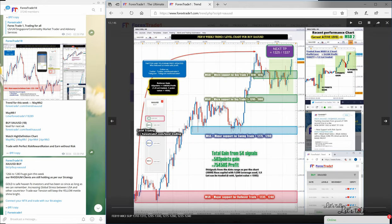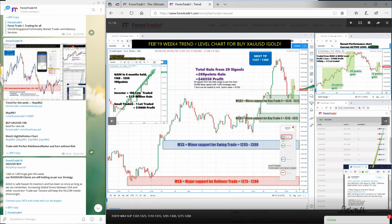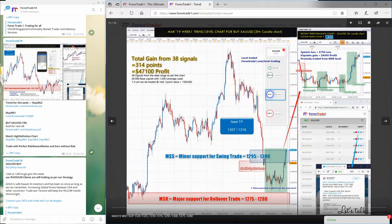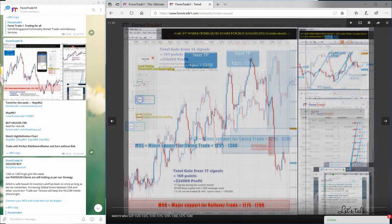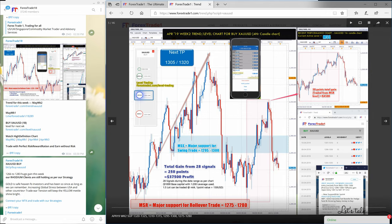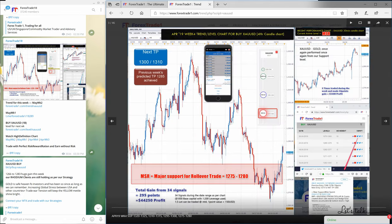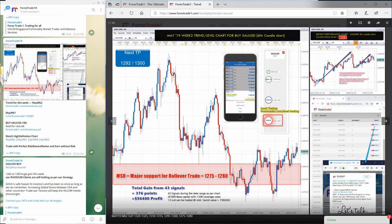After the 12th chart you see the level has changed, because after February 19th Week 3 trend we changed our major support level for rollover traders to 1275 to 1280. XAUUSD has performed from this precise level many times — you can see in each and every chart that 1280 has performed again and again, and the level has performed this week also. This is basically how it works.